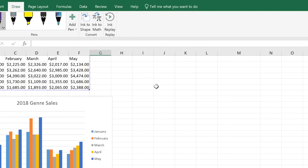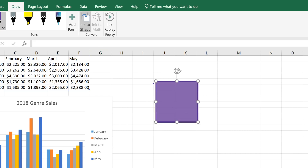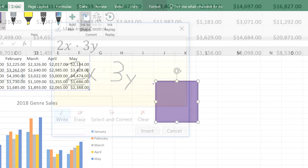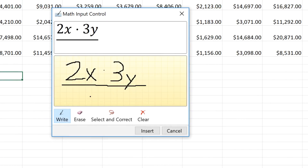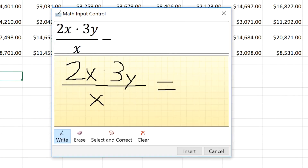Let's move on to more advanced features. If you click Ink to Shape, you can turn your drawings into standard shapes, like a circle, square, or arrow. In addition to shapes, you can also write out complex math equations by using the Ink to Math tool.